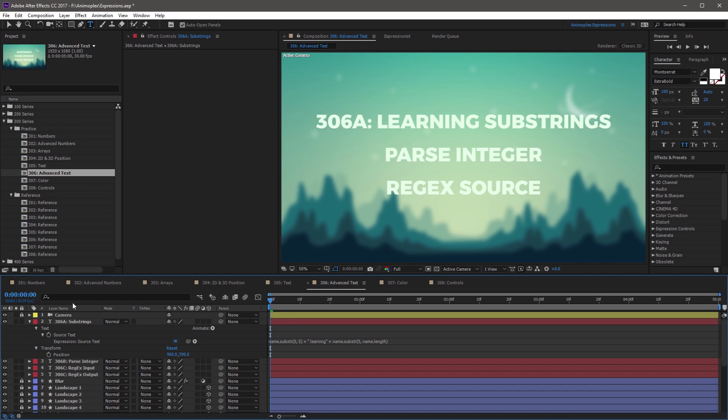So some of this is the layer name, 306A here, and substrings here. And we've inserted space learning right here in the middle. So it's kind of a hybrid between the layer name and a custom text string.